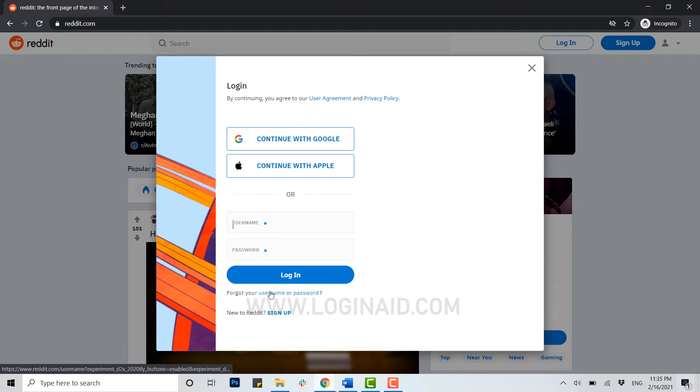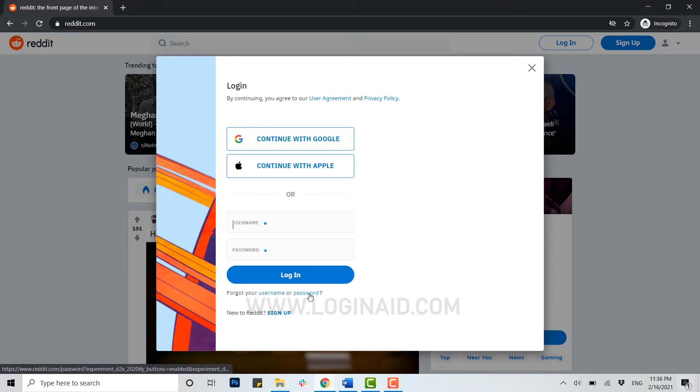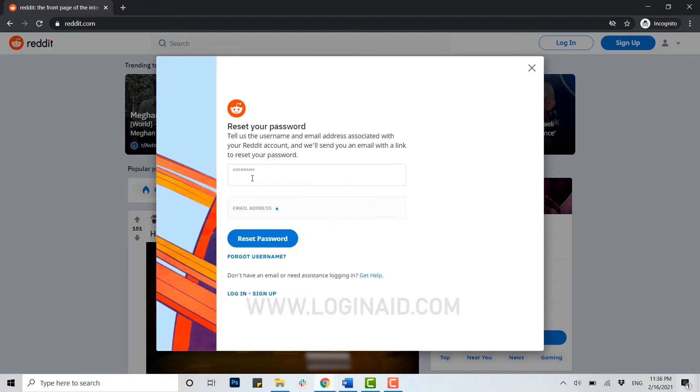Here in Reddit there are two options available. You can either recover your username or even your password. Today for this video, I will be showing you the process of recovering your account by clicking on forgot your password. Now click on password.